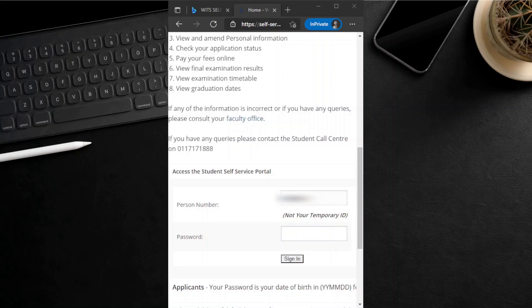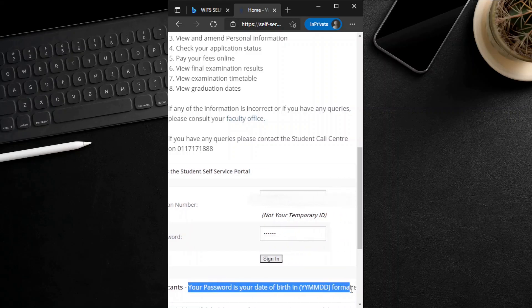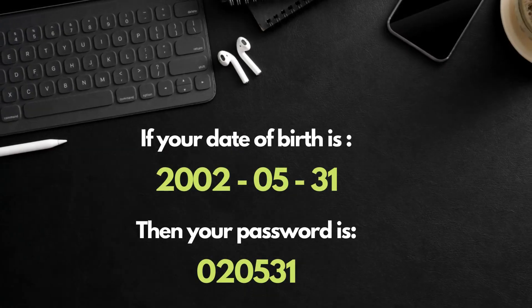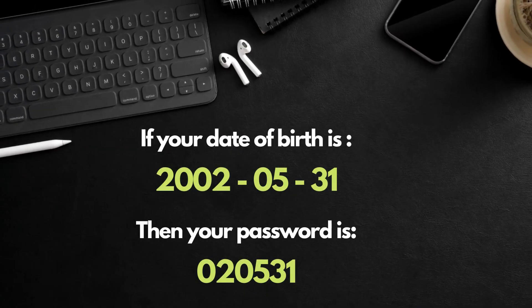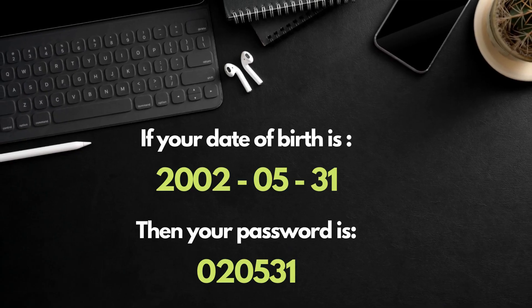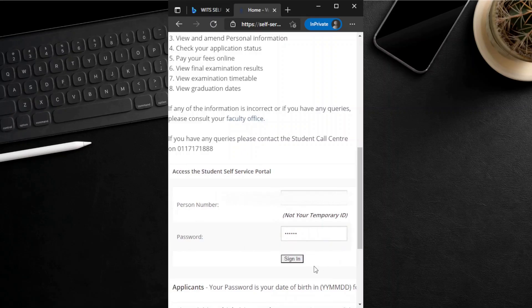You must also enter your password. According to WITS, your password is your date of birth in YYMMDD format. For example, if your date of birth is 2002 May 31st, then your password should be 020531. Press the sign in button to proceed to the next page.